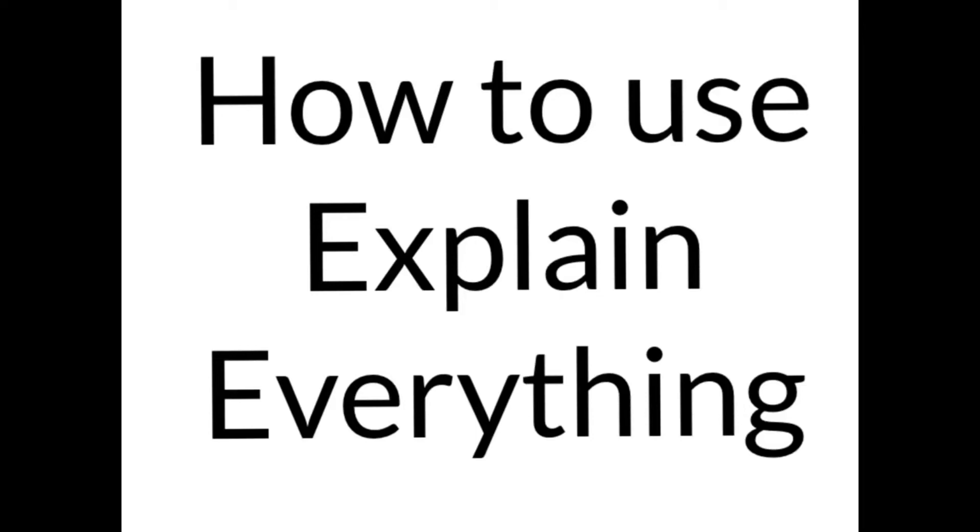Hi everybody, this is Kat Berman with the instructional tech team and I'm going to show you a quick tutorial on how to use Explain Everything.